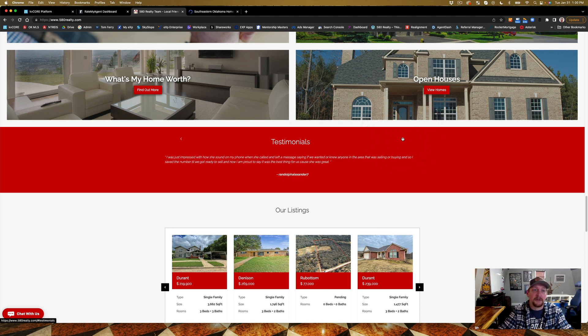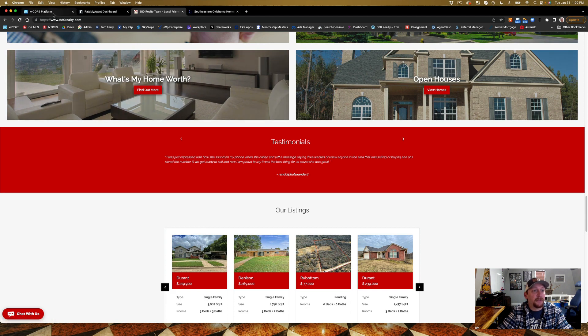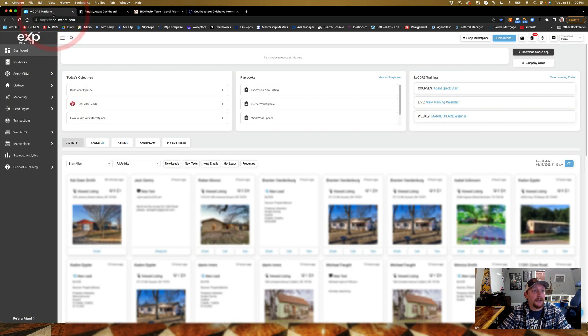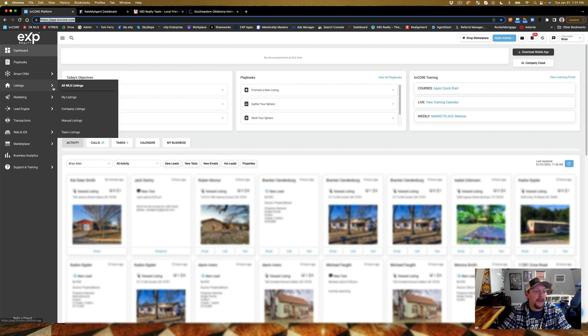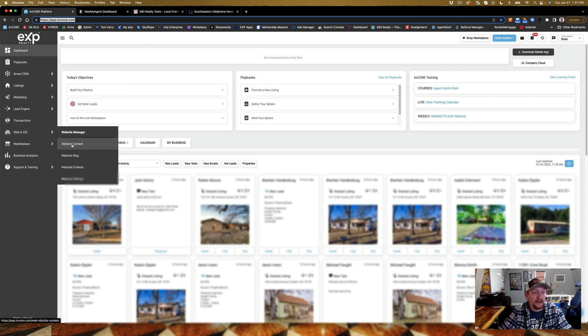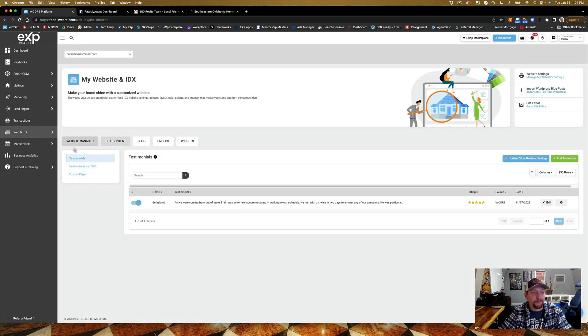Now how do we get those on here? First you're going to log into KV Core. Then you're going to go to Web and IDX, and you're going to go to Website Content.